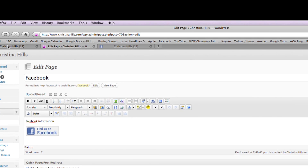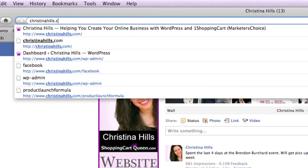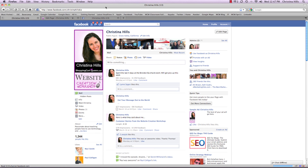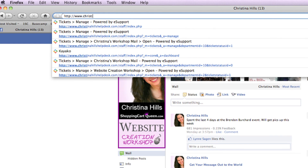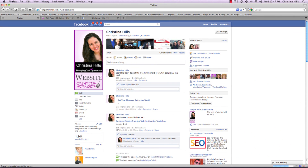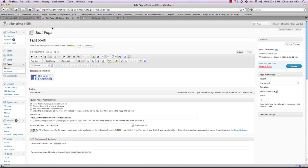It will send the person to that page. So if I tell people to go to christinahills.com/facebook it will pop them over to Facebook, and if I tell people to go to christinahills.com/twitter it will pop them over to my Twitter page. It's very simple to install — just make it active, tell it where the redirect link is, and it will pop visitors over to another location.